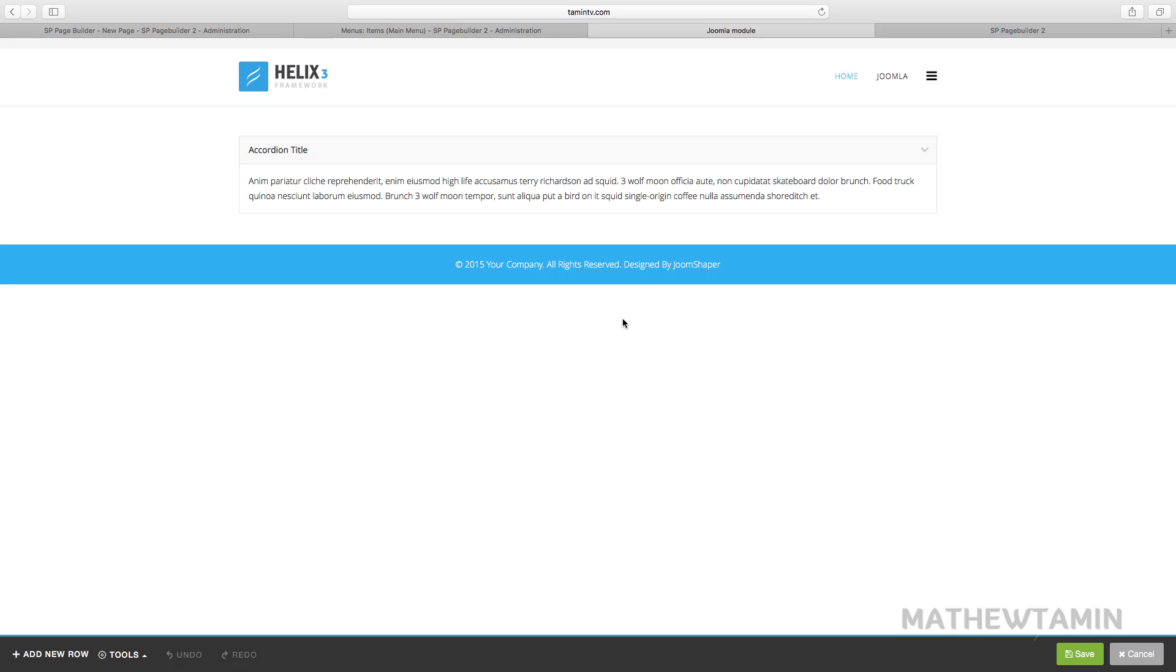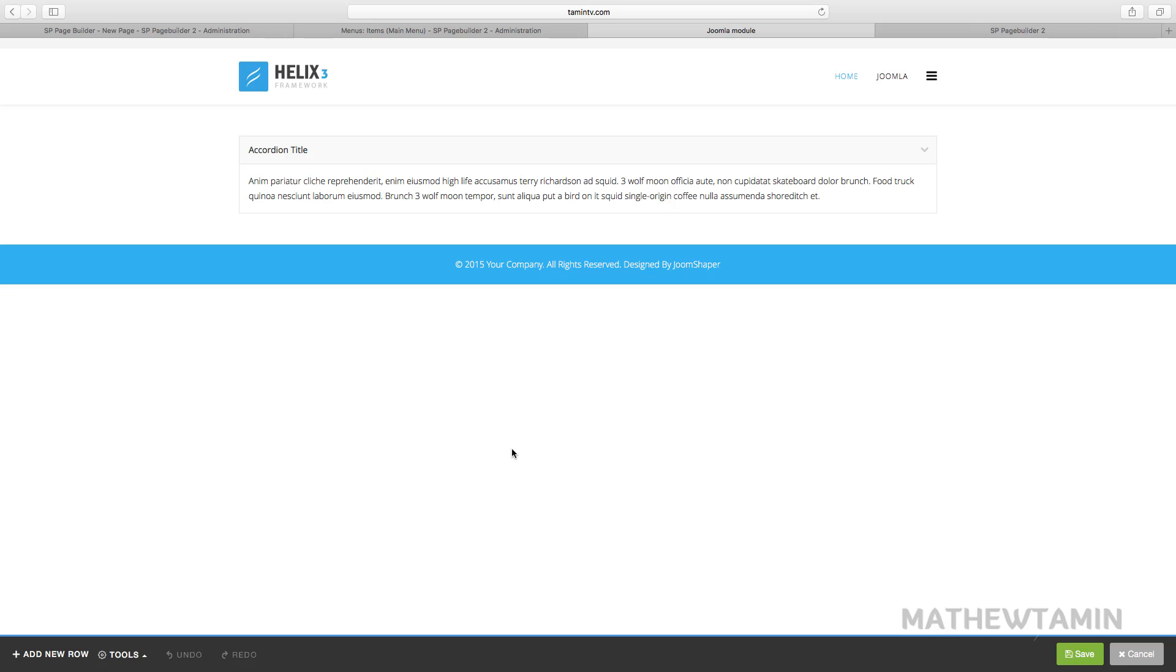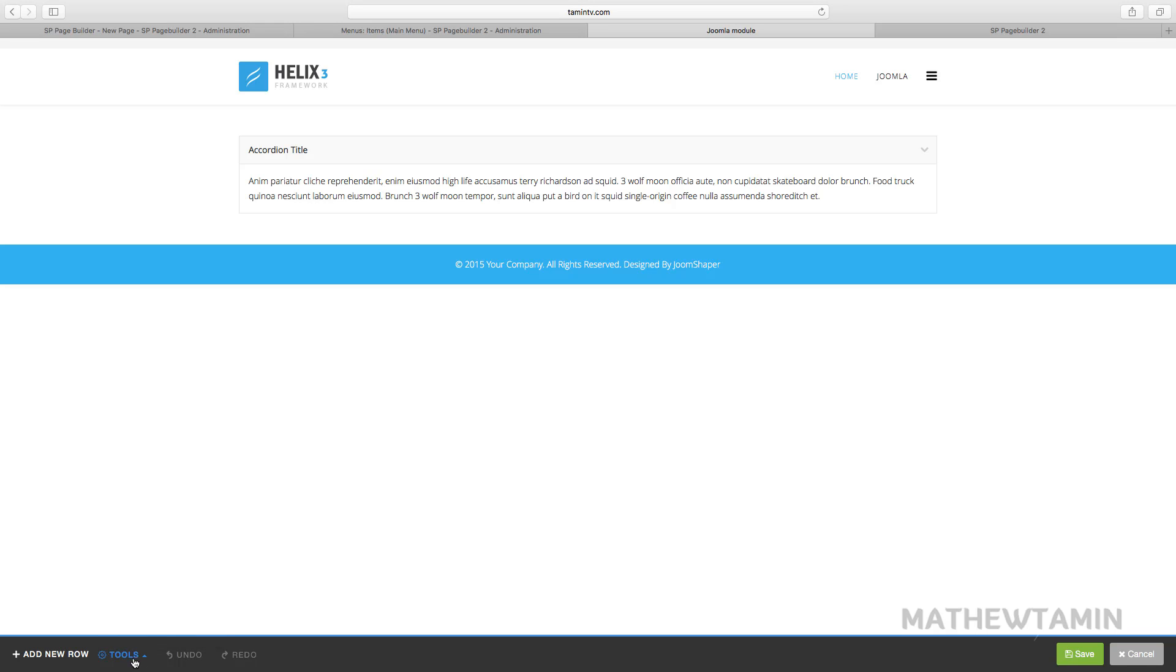And if you don't see anything yet it's okay, just look at the very bottom of the screen. You have add new row, you have the tools. When you click on it you get page options, export, import page templates, so you can change the templates on the front end here as well.